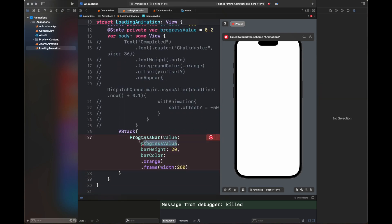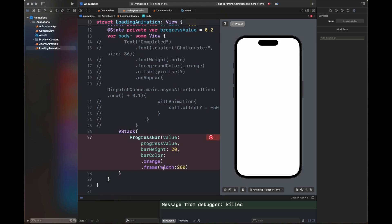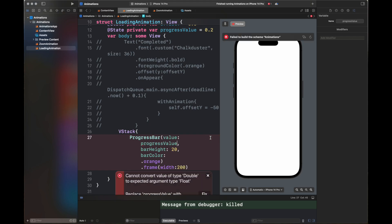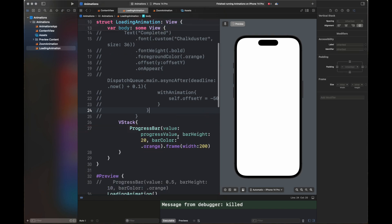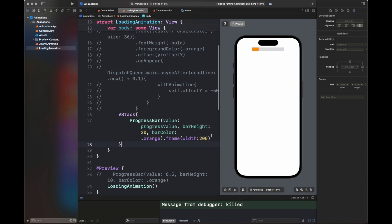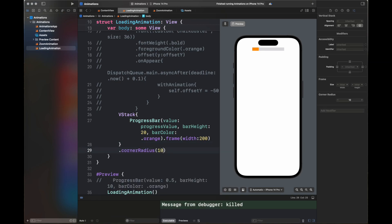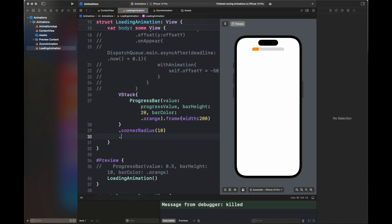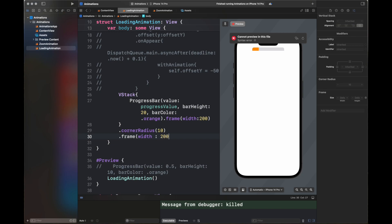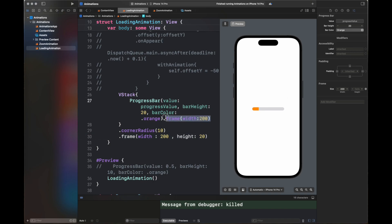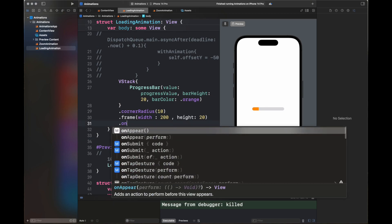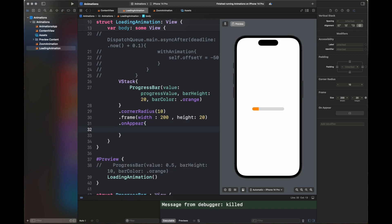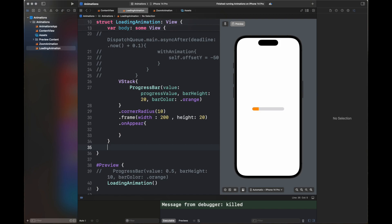We need a variable to animate the progress value. I've added that and set a frame width of 200. There's an error with the type of the progressValue variable, which I fixed by adding a Float annotation. Now you can see a bar with height 20 and a certain width. I'm adding a corner radius — the top edges are curved but the bottom edges are not, so I need to add a frame. Once the frame is added the view looks correct, and I've removed the inner 200 width frame.